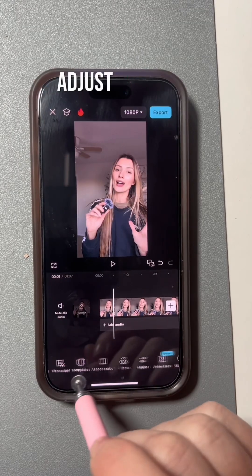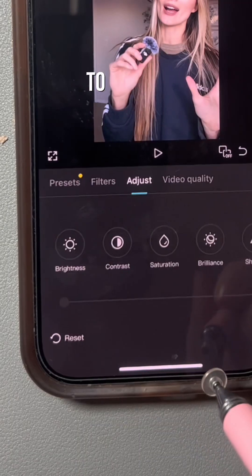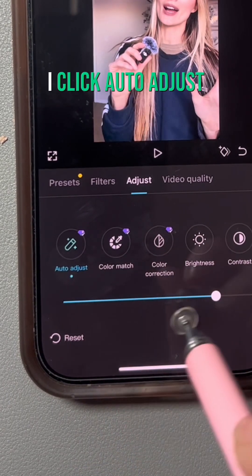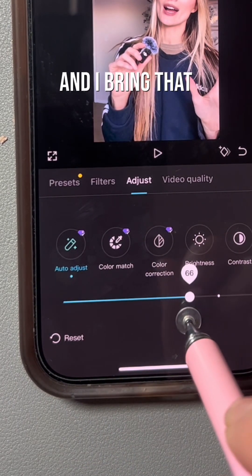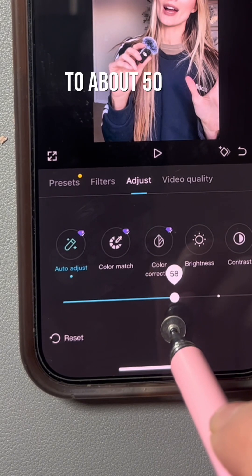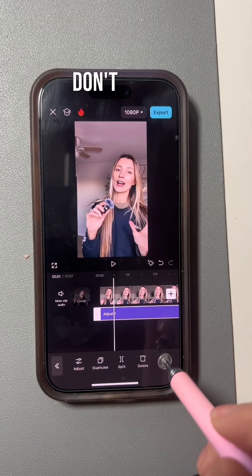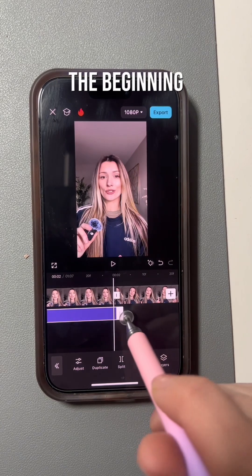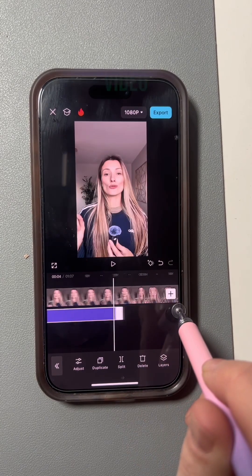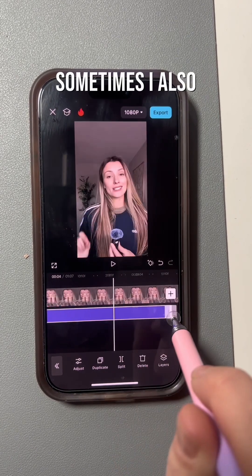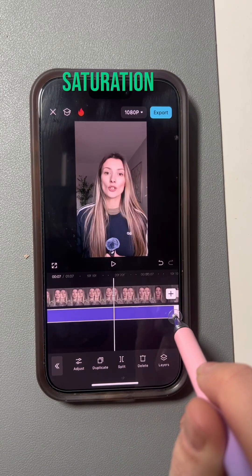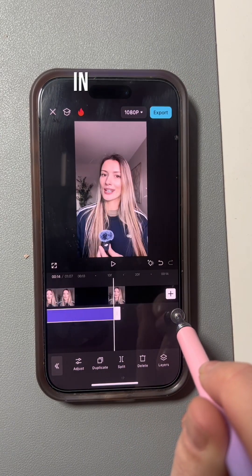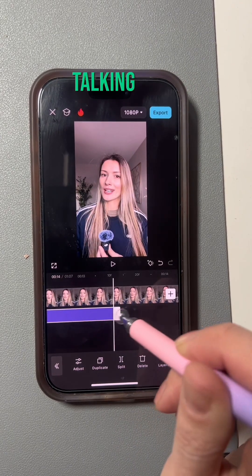Step three is to color grade and adjust the video. I head over to Adjust, click Auto Adjust, and bring that setting down to about 50 or 60 percent. Don't forget to stretch that setting all the way from the beginning to the end of your video. Sometimes I also adjust the sharpness, saturation, and brightness, but in this case I didn't have to.